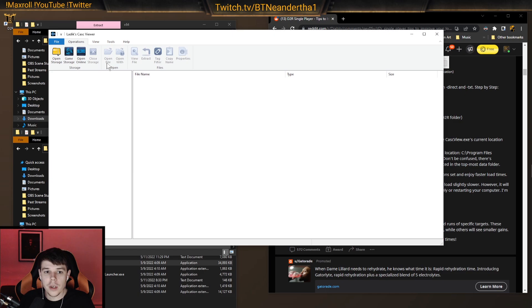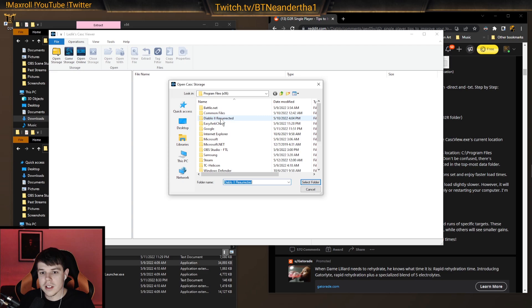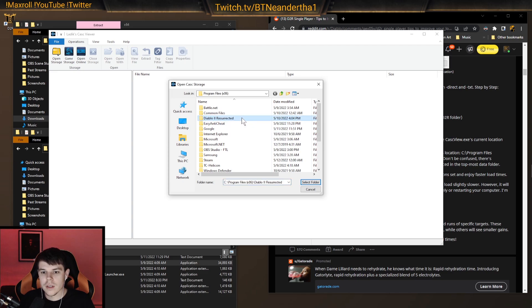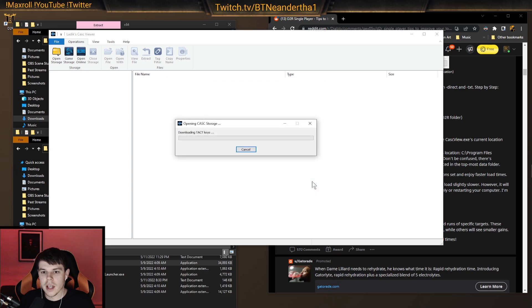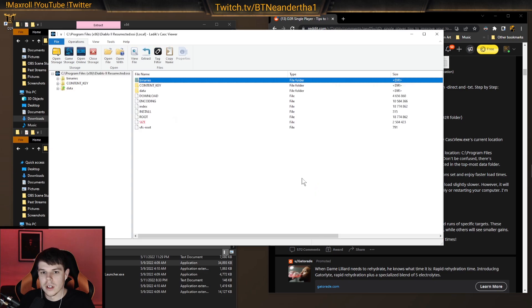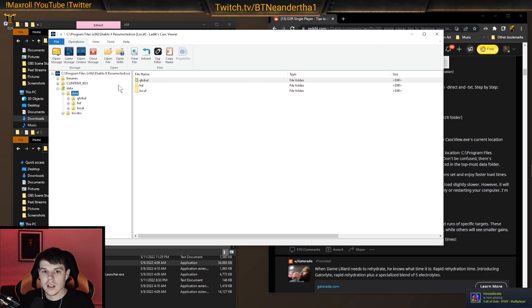Now, now that we're here, we go to open storage. Now, what we want to do, as it says in the guide, we want to go to Diablo 2 resurrected. We want to select that folder. Now, we go over here to data. We open up data and we see these folders.